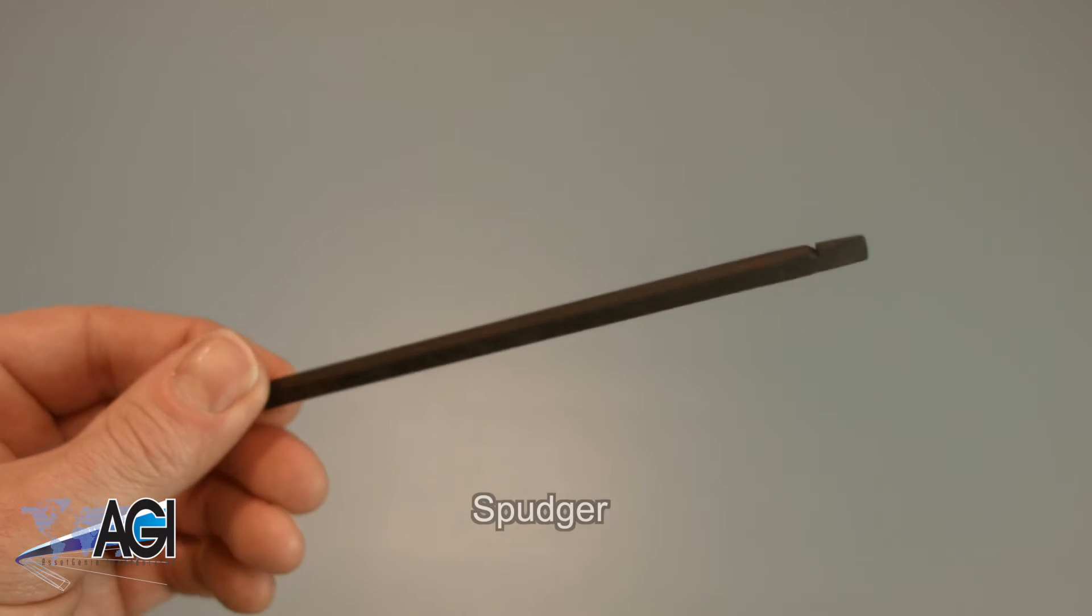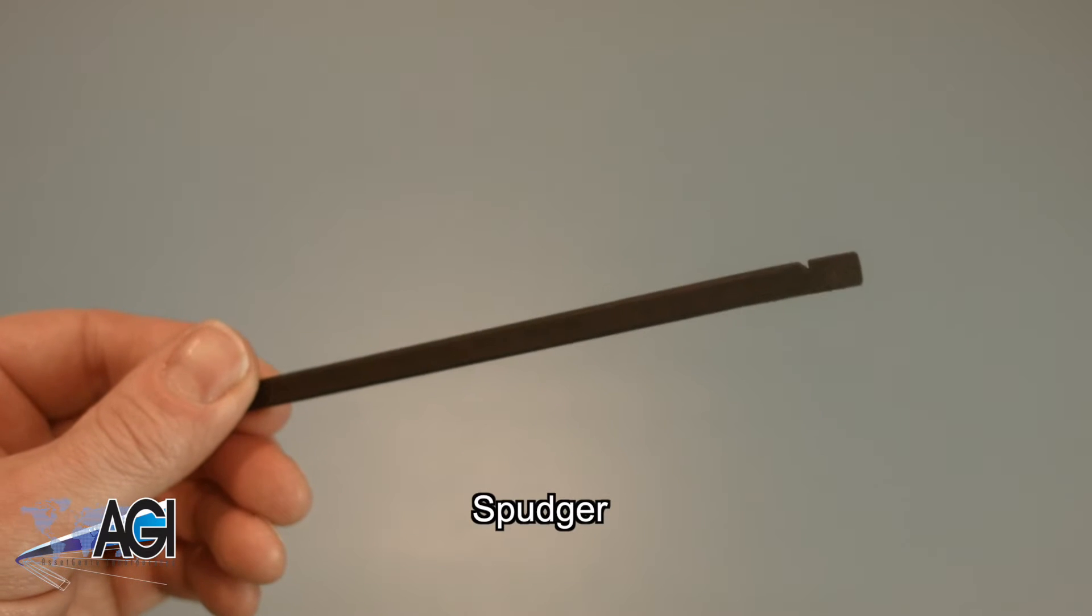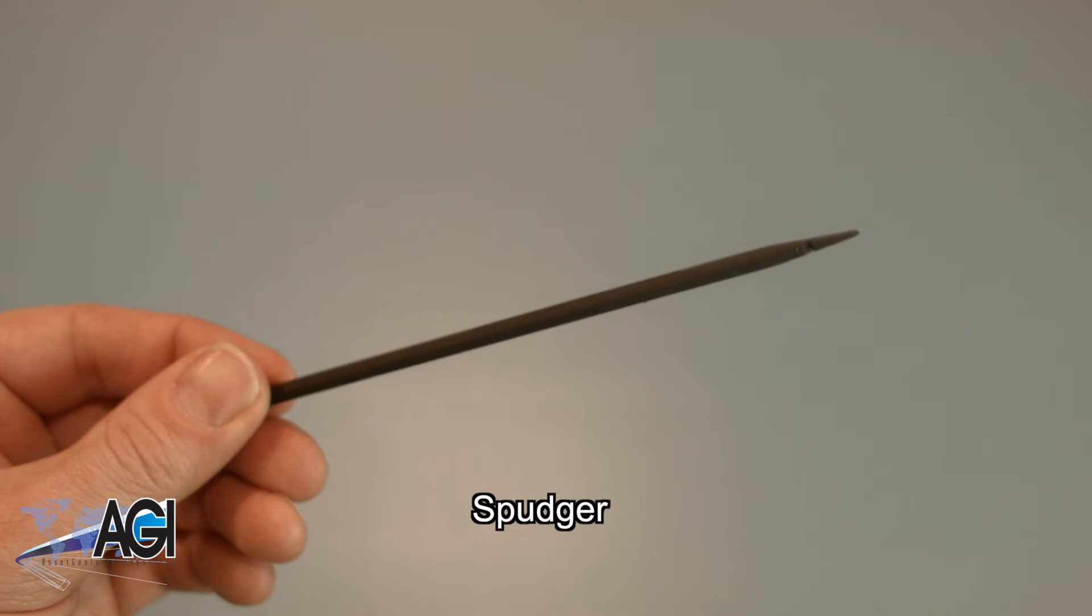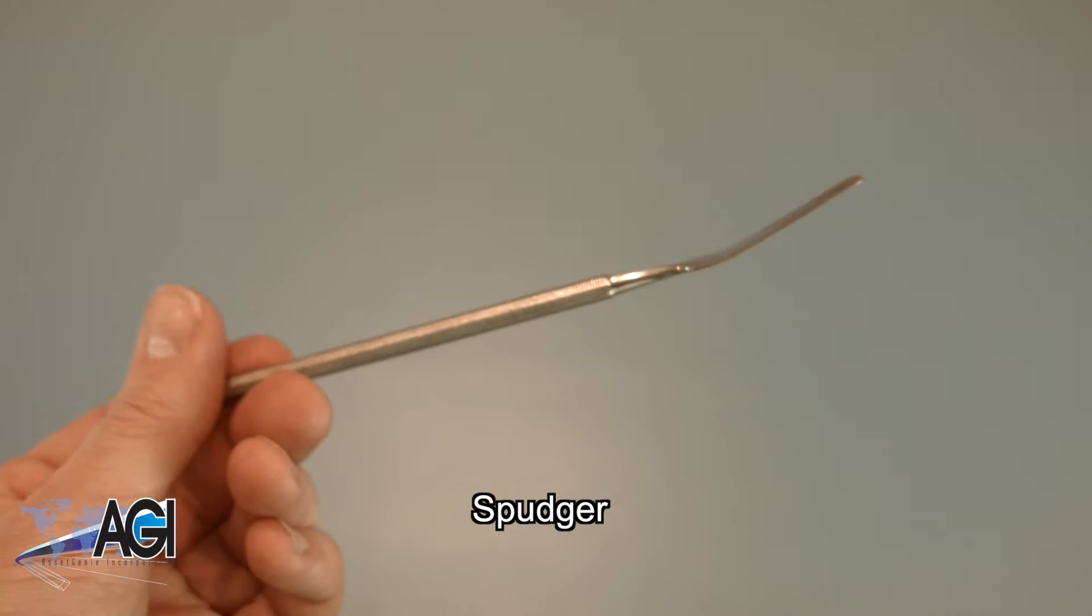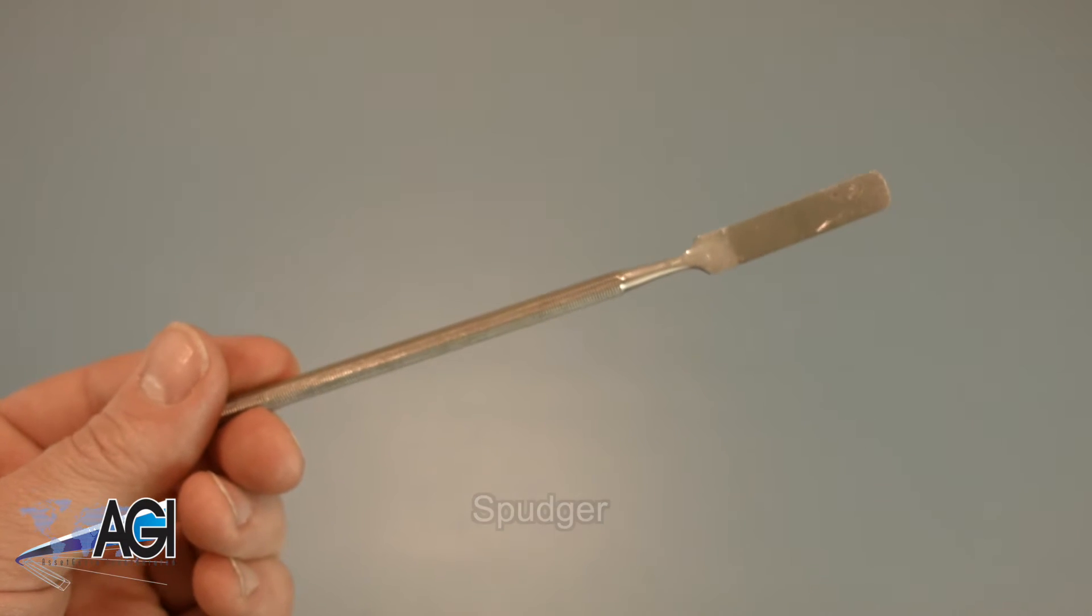A spudger will also come in handy during this replacement. You can use either plastic or metal, whichever you prefer.